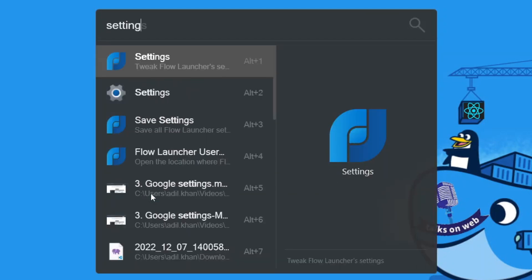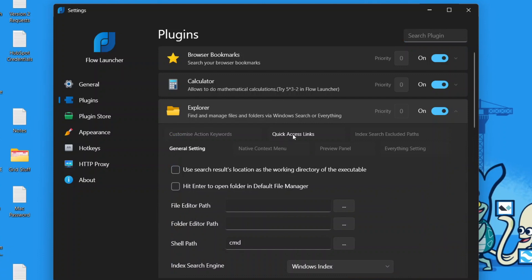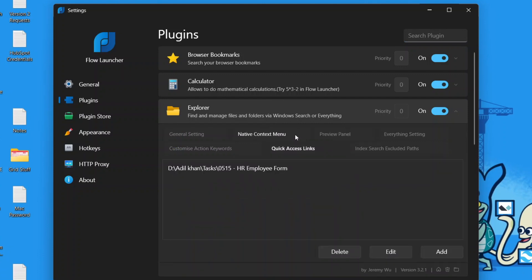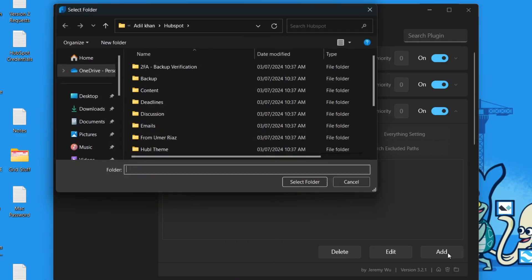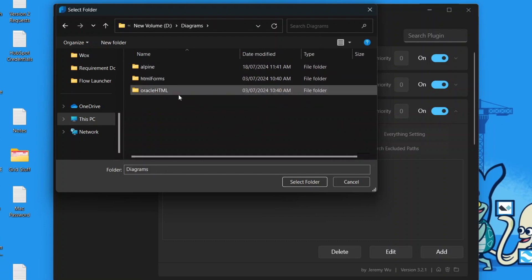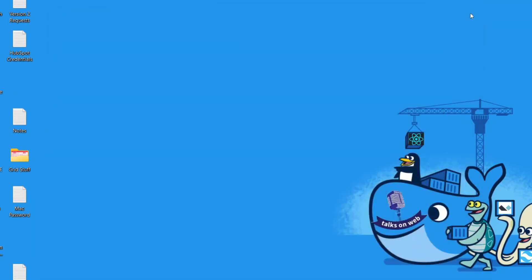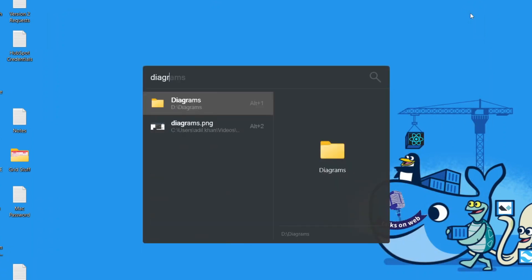Fortunately there's a better way. Erase that, go to Settings, then Plugins, and click on Explorer. Below it there will be Quick Access Links - click on that menu. You'll see where you can add something. I'm going to add my diagrams folder by hitting Add, navigating to the folder I want, selecting it, and hitting OK. Now it's been added. Close out, hit Alt+Space, type 'diagrams' - this is the first option it gives me.